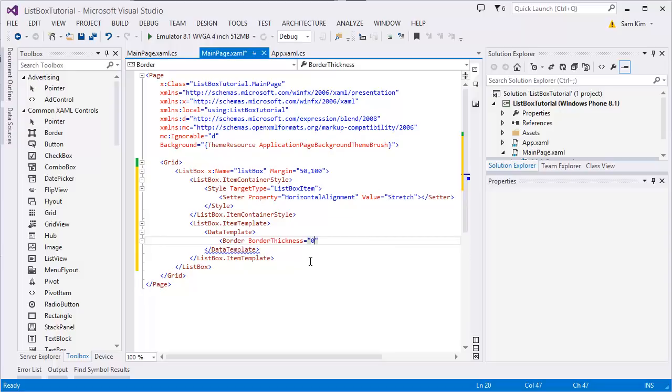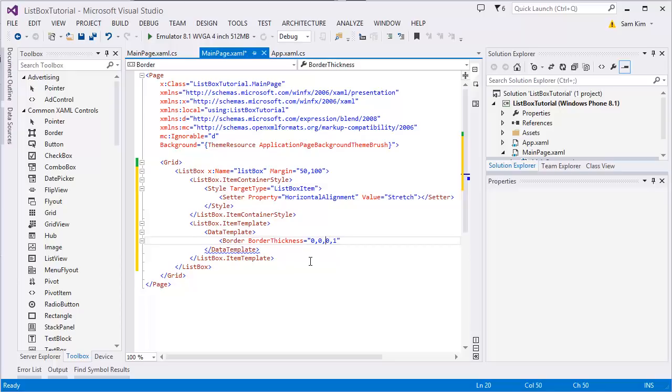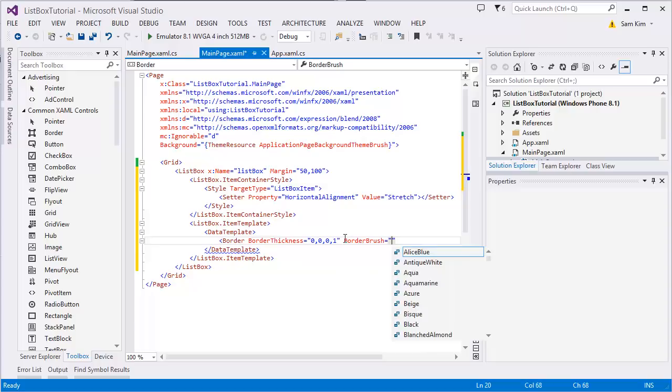Inside that we're gonna set DataTemplate, and here the border, we are going to display the border line, right? So here we are going to set the border thickness. By setting it 0, 0, 0, 1, it's probably left, right, top, and bottom. I just want to display the divider on the bottom of each container of each item, so that's why I set 0, 0, 0, 1.